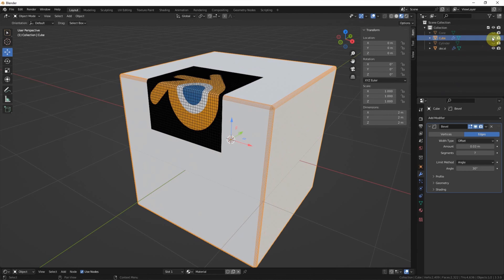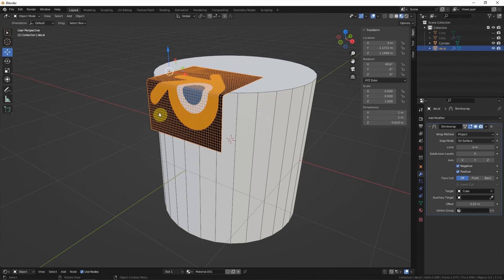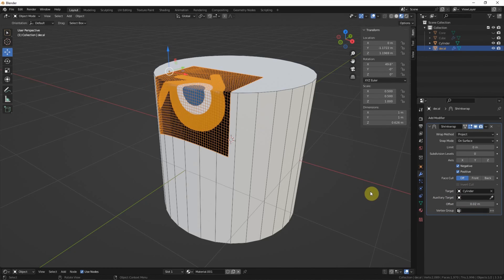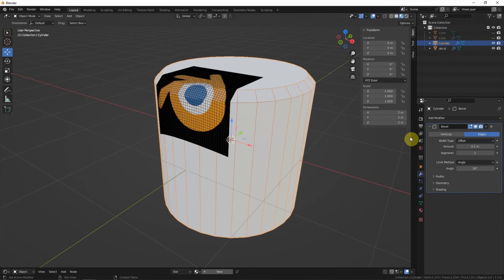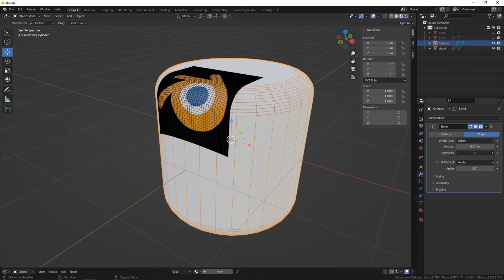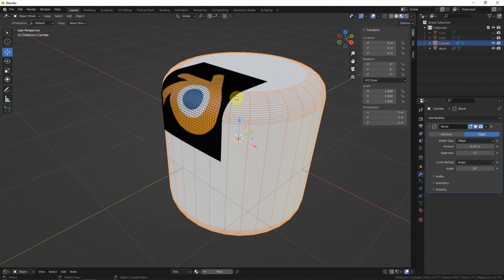I want to do it again on the cylinder because the cylinder has a curved edge. I choose the decal again and choose the cylinder as the target, then go to the cylinder and add the bevel modifier. So it also works for the round corner with a curved edge.